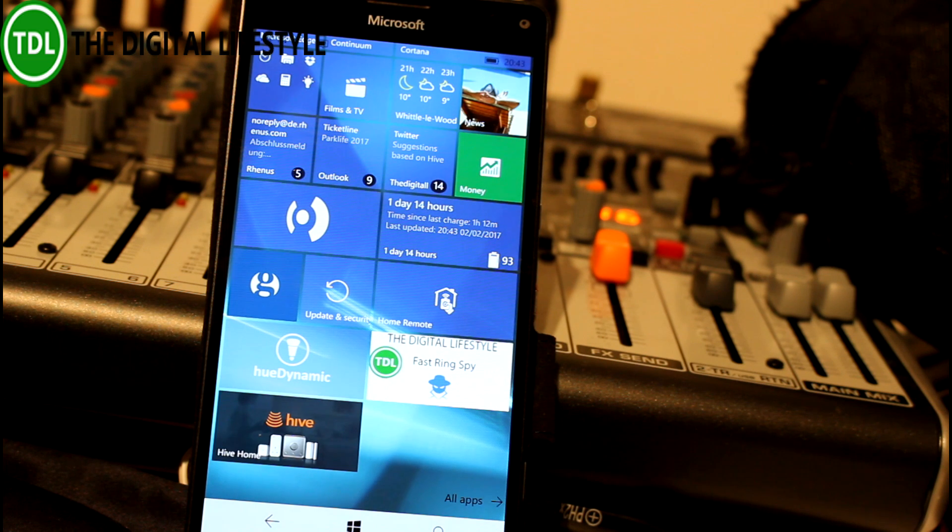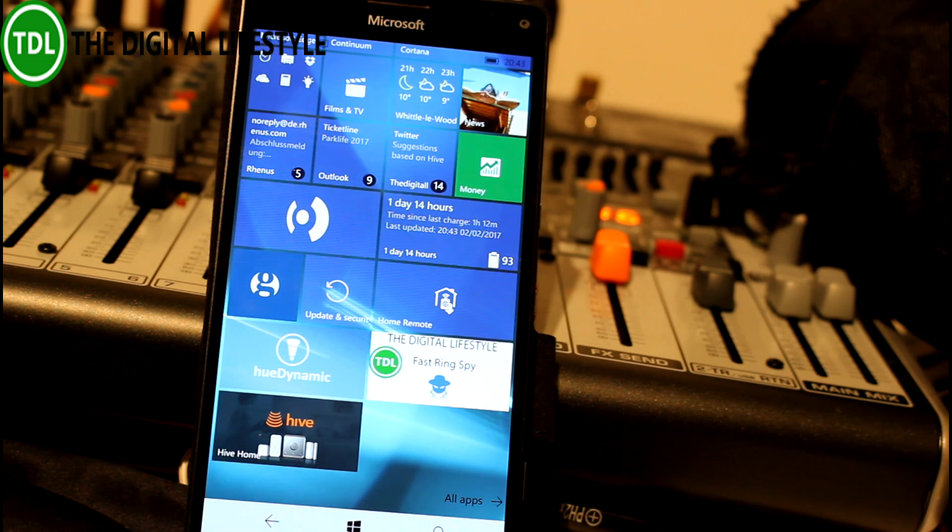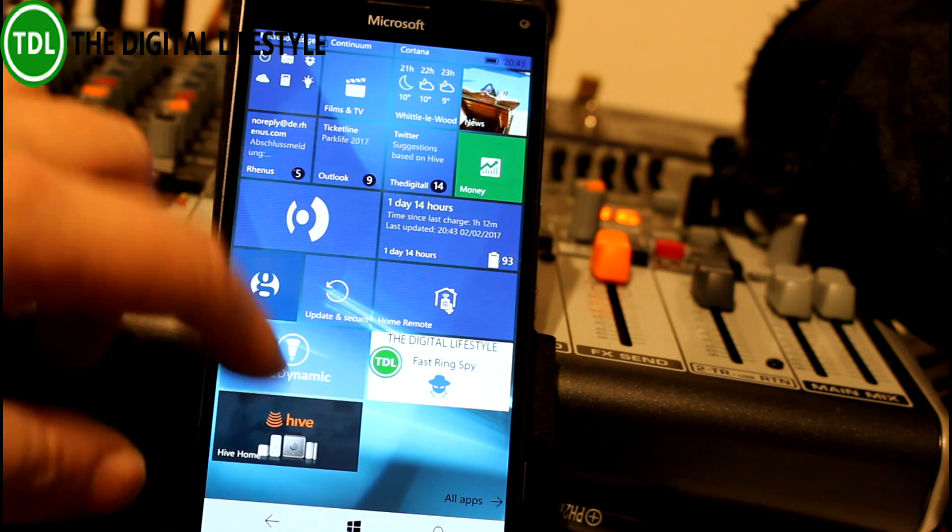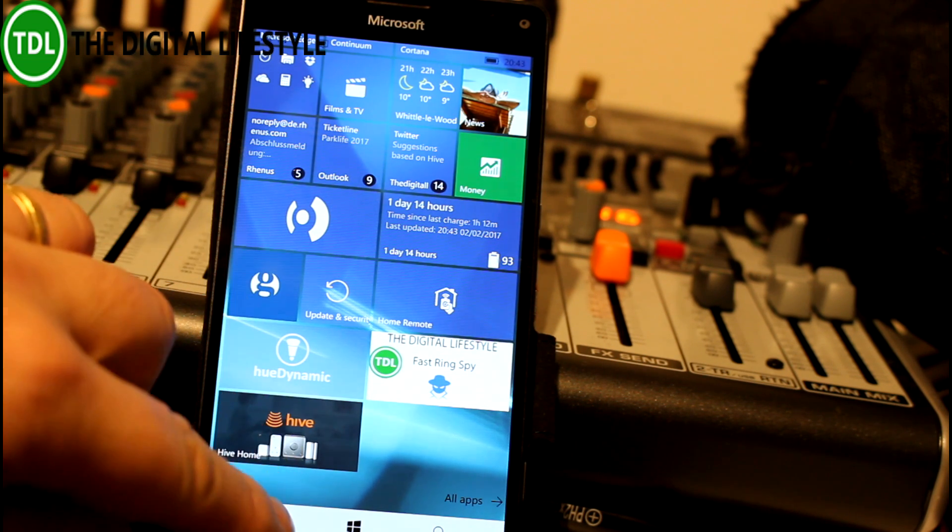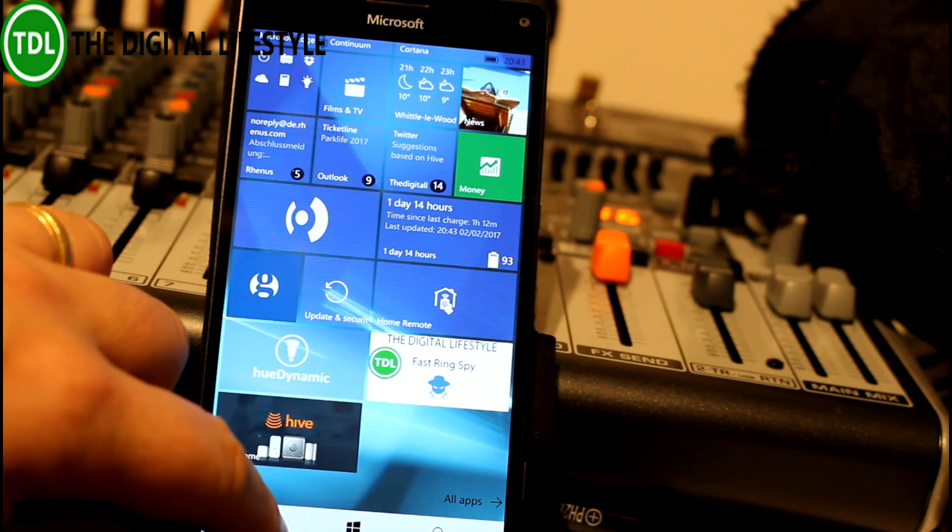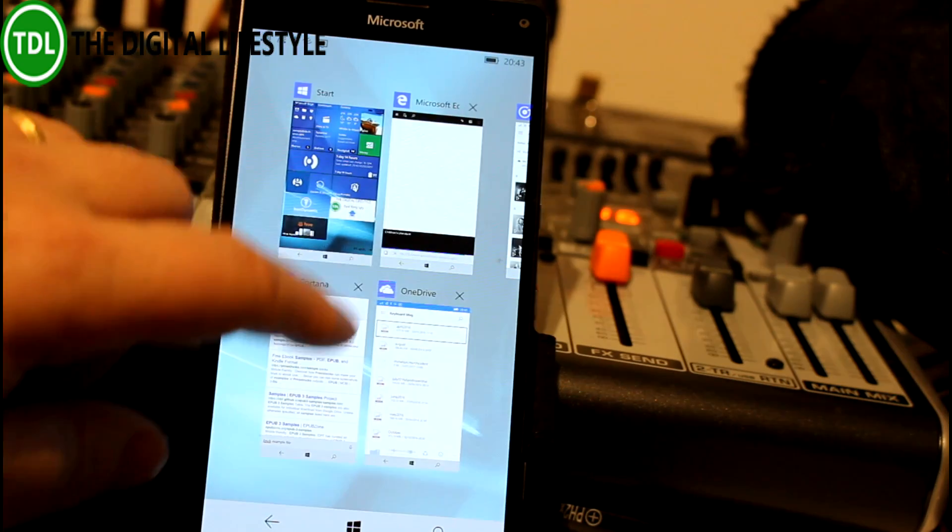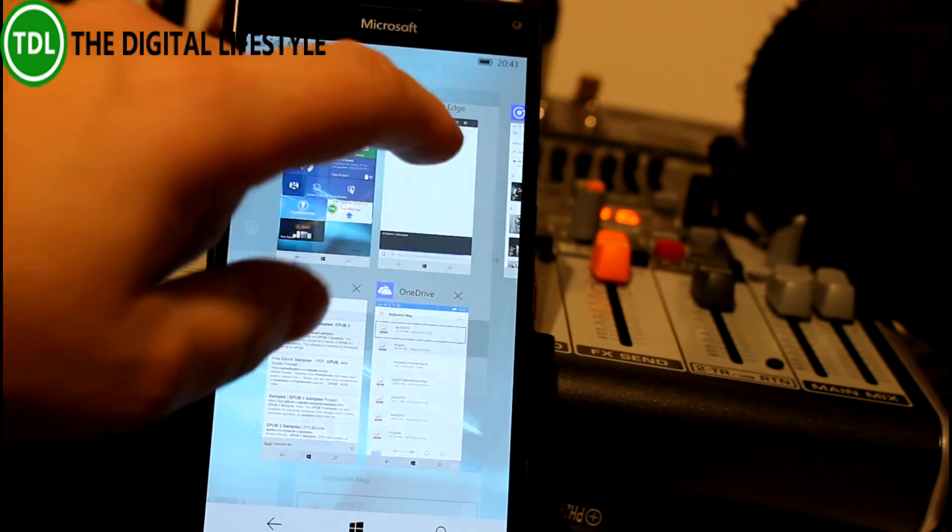There are a couple of new features in here, so let me show you the first one, which is in Microsoft Edge. It will now read aloud